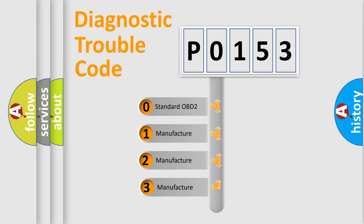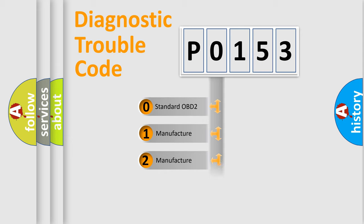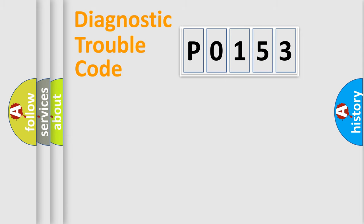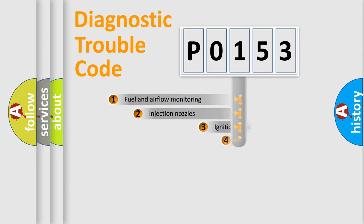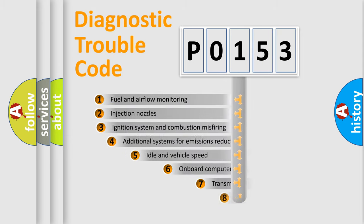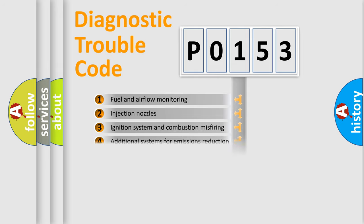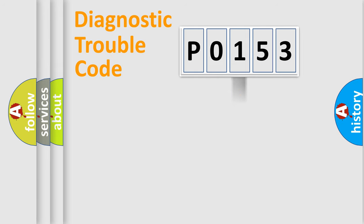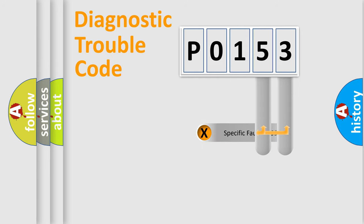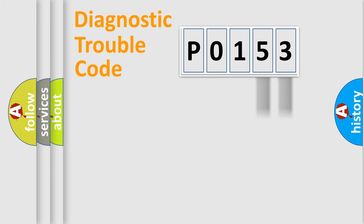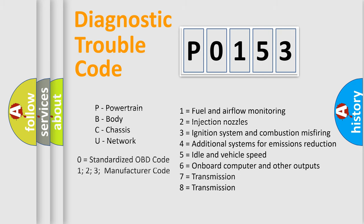If the second character is expressed as zero, it is a standardized error. In the case of numbers 1, 2, 3 it is a car-specific error. The third character specifies a subset of errors. The distribution shown is valid only for the standardized DTC code. Only the last two characters define the specific fault of the group. Let's not forget that such a division is valid only if the second character code is expressed by the number zero.